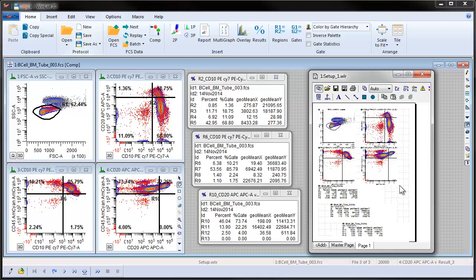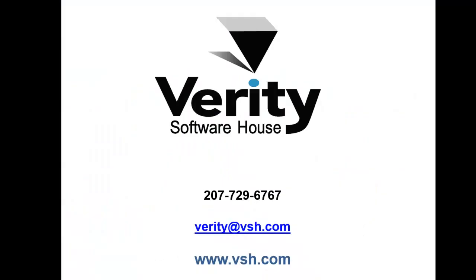We created a new report and dragged the elements we wanted onto the report and processed a batch of files through the analysis setup, and then saved the protocol.